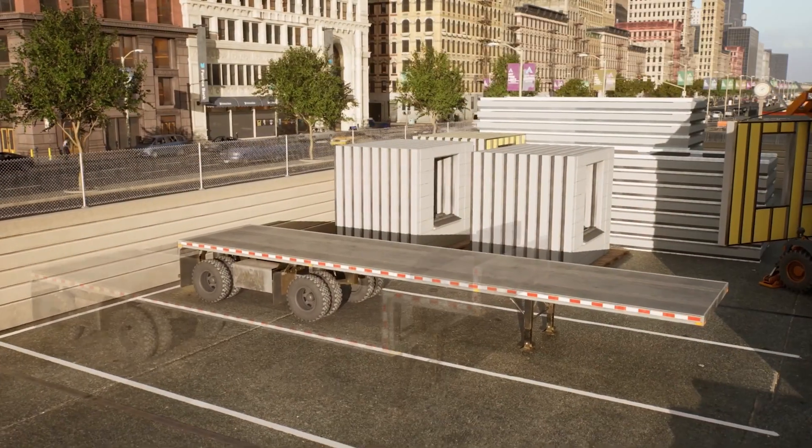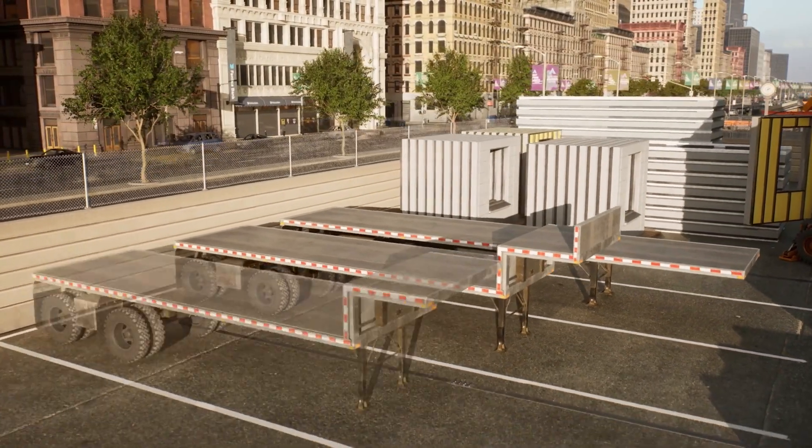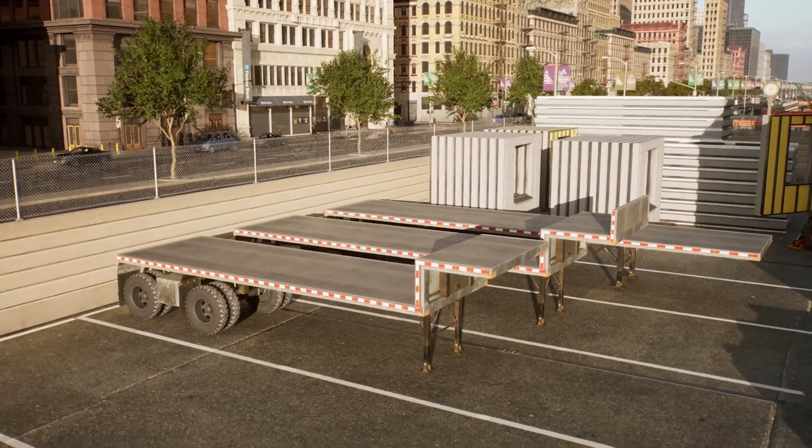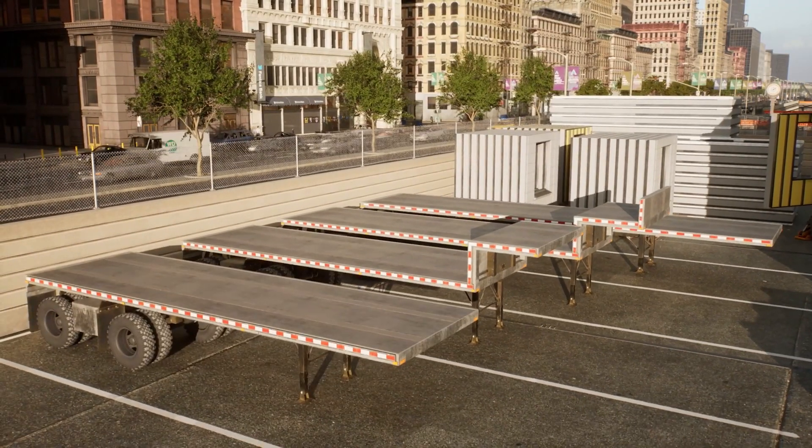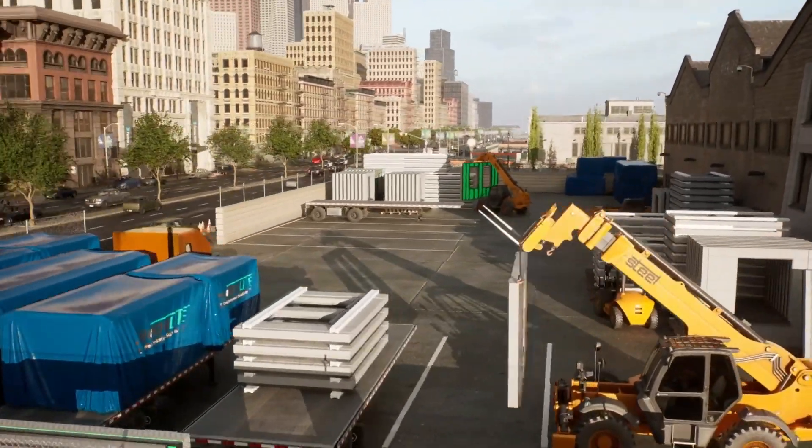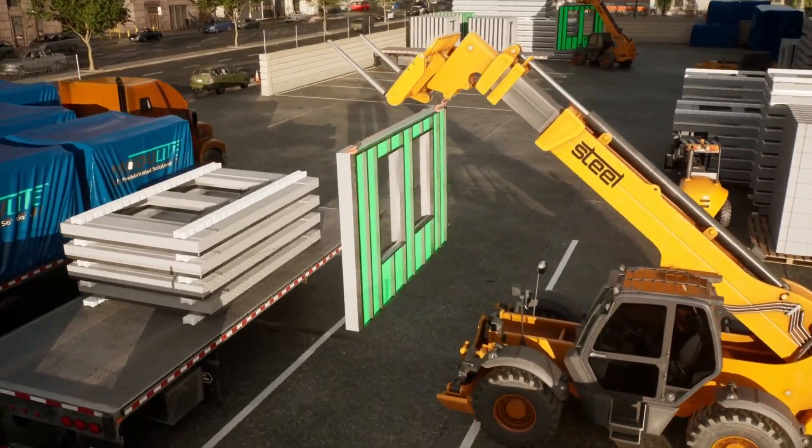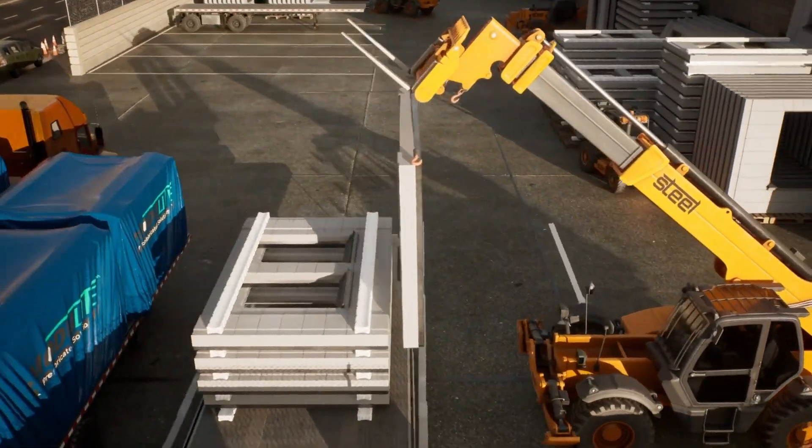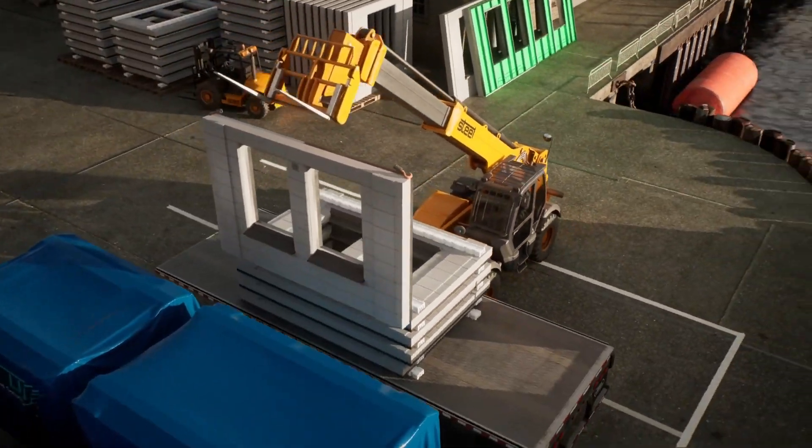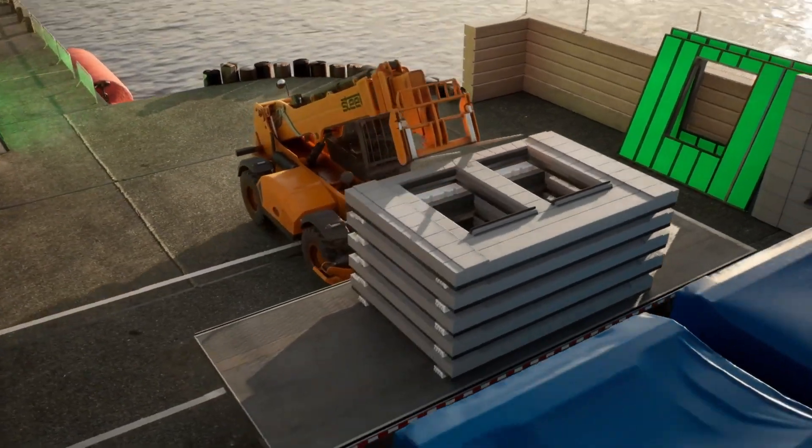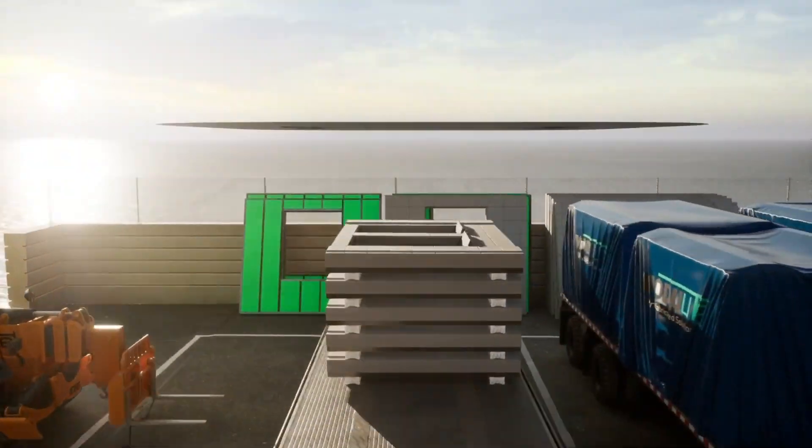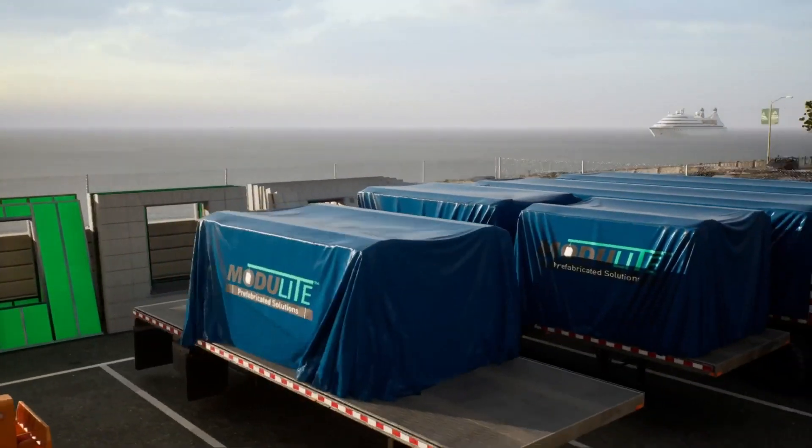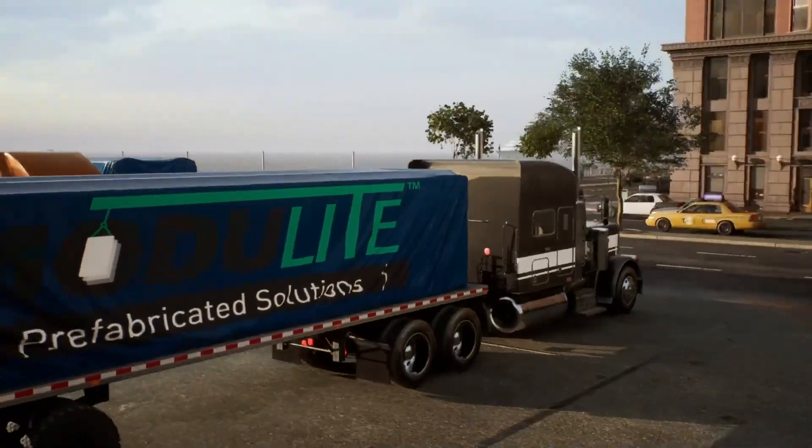It is important to consider trailer type and panel size to maximize shipping efficiency and cost. The Outsalite panels should be loaded onto the trailers to correspond with the installation sequence. The panels should be protected from the elements for transport to the job site.